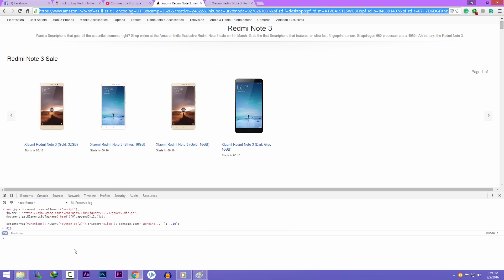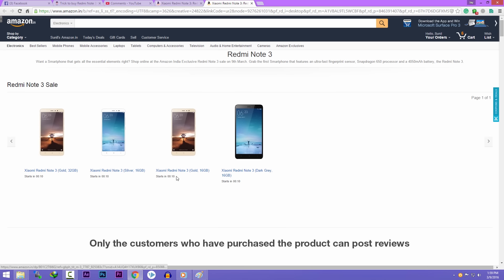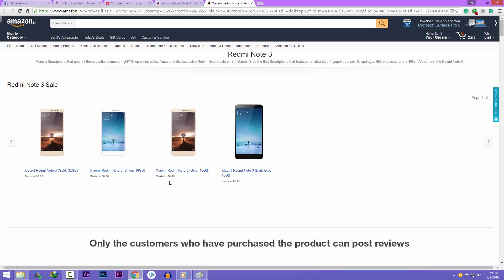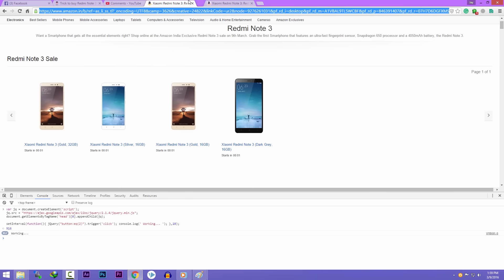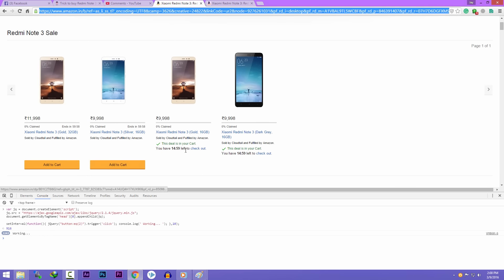As soon as the add to cart button appears on the page, the script will try to click that. The script will try to add all the variants of Redmi Note 3 into your Amazon cart. As you can see, the gold 16GB variant and the dark grey variant are added to my cart.